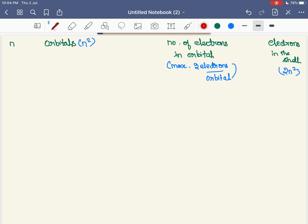The first quantum number is the principal quantum number, denoted by n. n represents the energy level — for example, if n is equal to 1, the electron is in the first energy level. An orbital is a three-dimensional space where the probability of finding an electron is maximum.